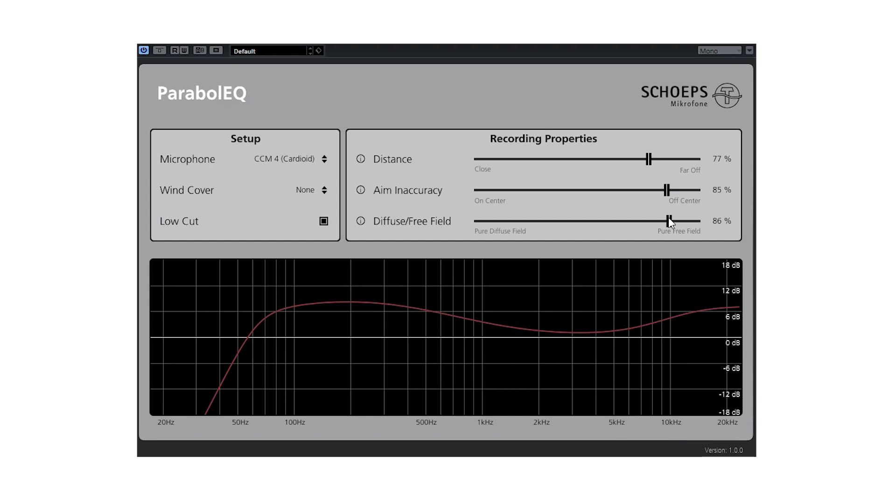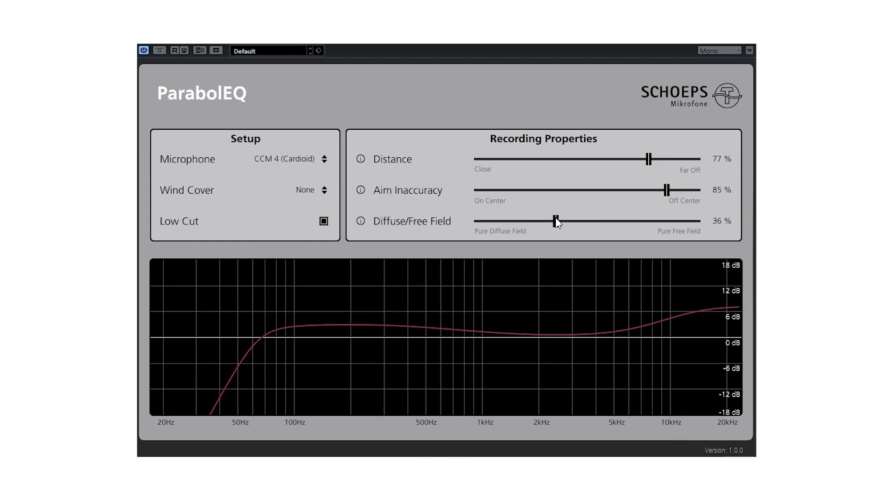However, if there is a lot of ambient or background sound, then you can move the slider towards pure diffuse field. This will reduce the boost in the lows, leading to a natural and not boomy sounding diffuse field when necessary.